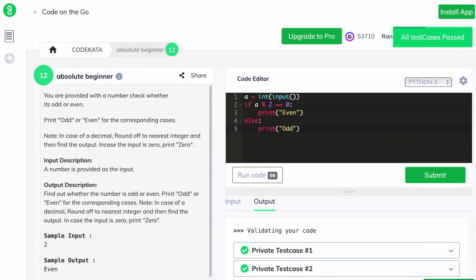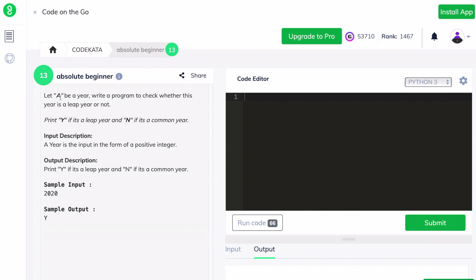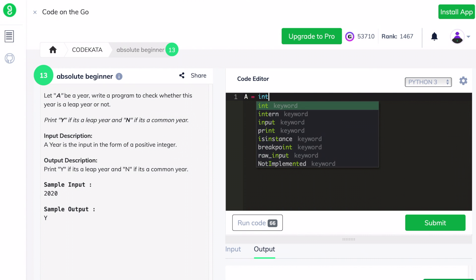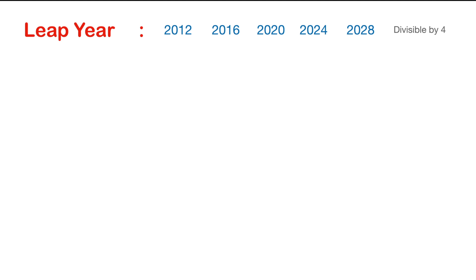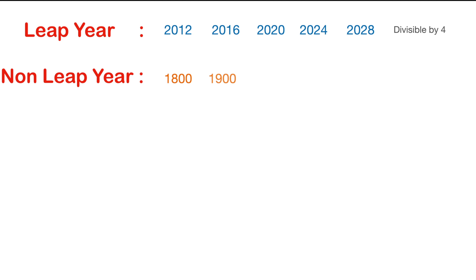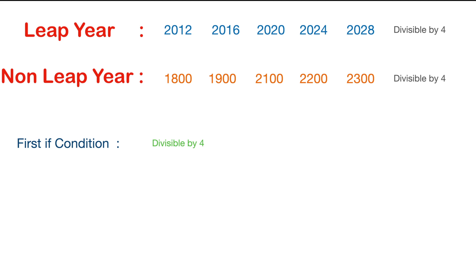Let's proceed to the next question. We are provided a value of integer type and we have to check whether it is a leap year or a common year. We declare a variable a to get the input of the particular year and use an if statement. Looking at recent leap years from 2012 to 2028, they all have one thing in common: they are divisible by 4. So we declare an if condition that if a year is divisible by 4, it is a leap year.